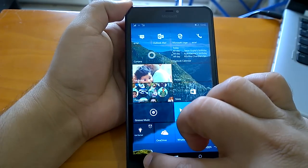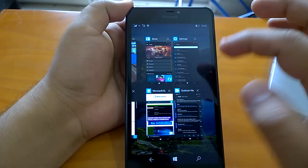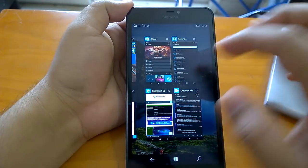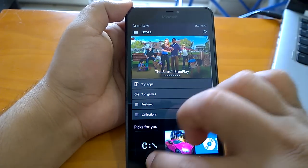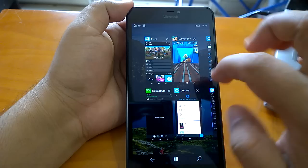We also checked multitasking while running a game, and so far multitasking looks good.